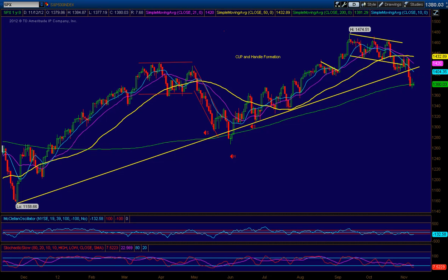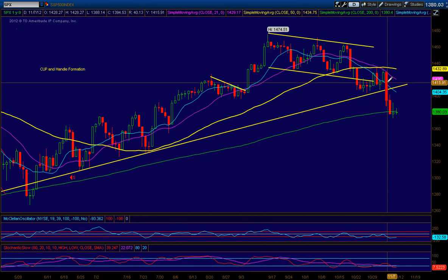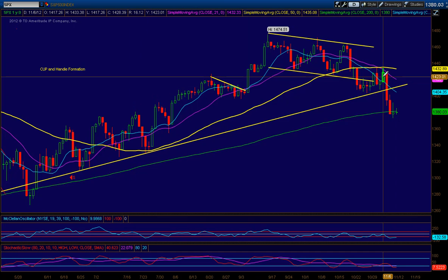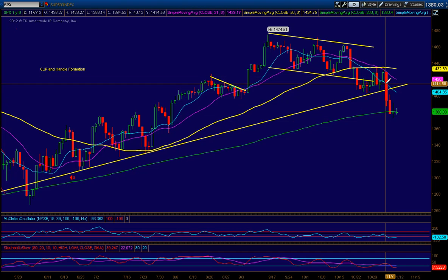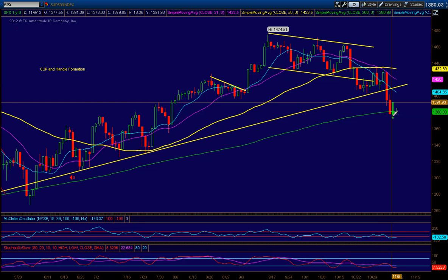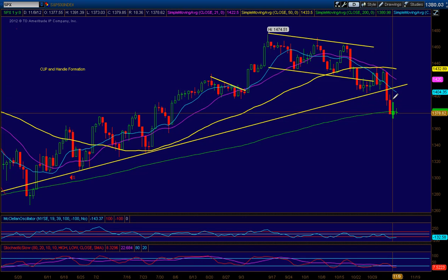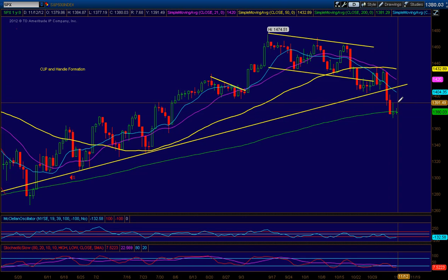Today is November 12th, after the market closed. We're looking at a post-election chart of the S&P 500. November 7th was the election day — you have a big candle there, then on November 8th a subsequent large amount of selling. On Friday it stabilized a little bit with a large candle but a small body — an outside day — and then today we had an inside day.